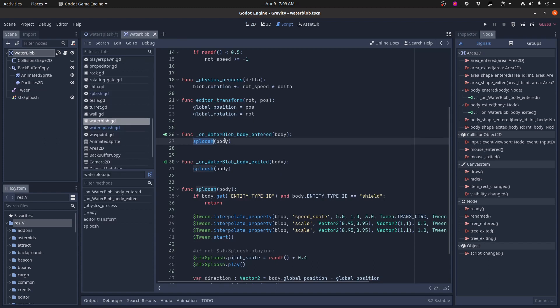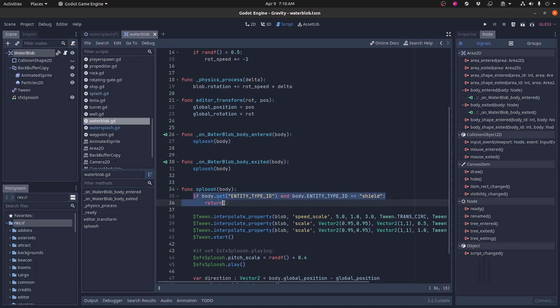So whenever anything enters the water blob or exits the water blob, and these are signals connected to the area 2D, on body entered and body exited, I do a check to see if it's the shield entering or exiting. And if it is the shield entering or exiting, I don't do the sploosh. The reason for that is that when the ship has its shield on and it enters, you would get two splooshes and it looked weird. So I just turn off the sploosh for the shield. And it only happens when the ship itself enters.